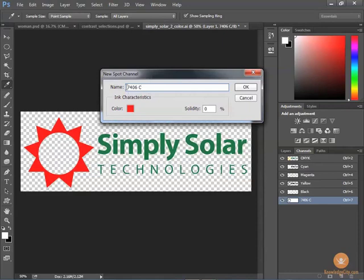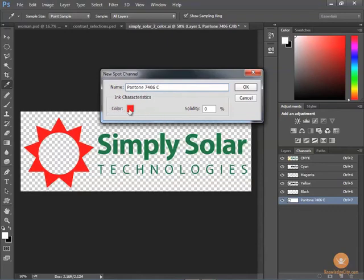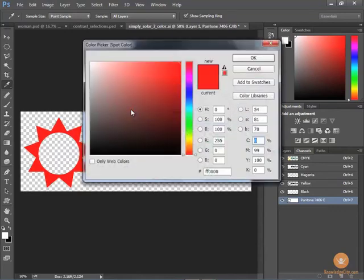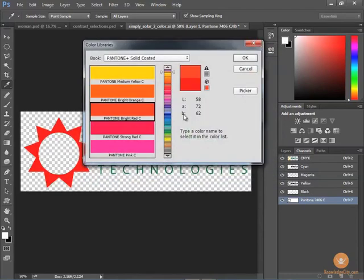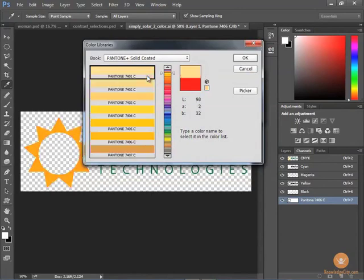Let's put Pantone at the beginning so that we know what we're talking about here. Here's our color, and then to choose my color I'm going to click on the color swatch and then go to my color libraries, because that's where my Pantone colors are. If I know my number 7406, I can go to my keyboard and hit the number 7406.